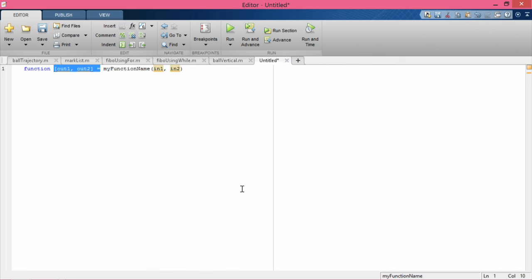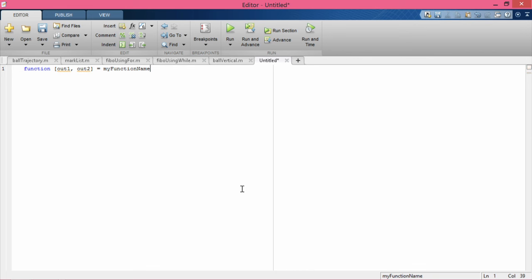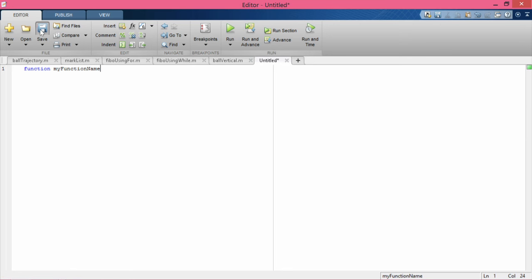If you do not have any output variable, the function looks like: function my_function_name(in1, in2, ...). Input variables are also optional. If you have output variables but no input variables, you write: [out1, out2] = my_function_name. If you have neither input nor output variables, you just write: function my_function_name. At any point if you feel you need a function of this type, you should really be using a script instead.